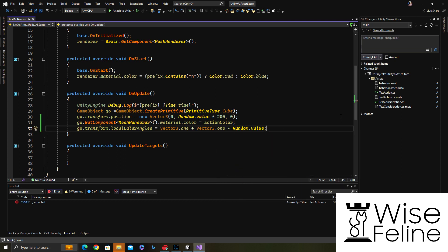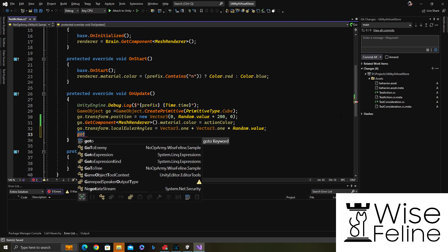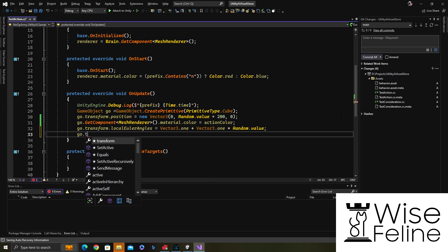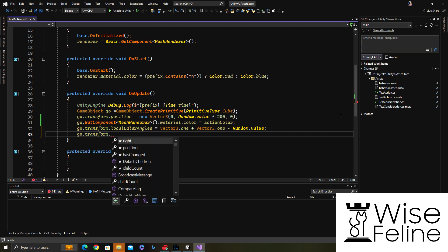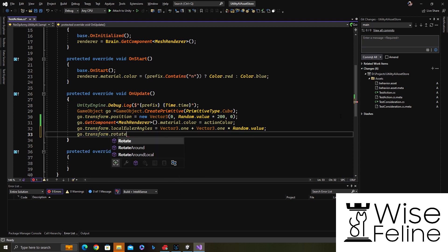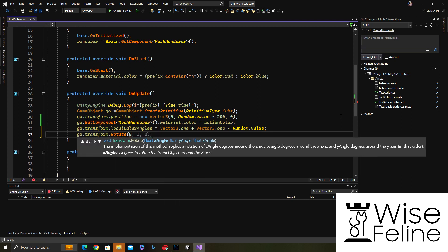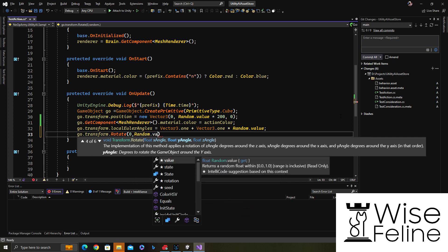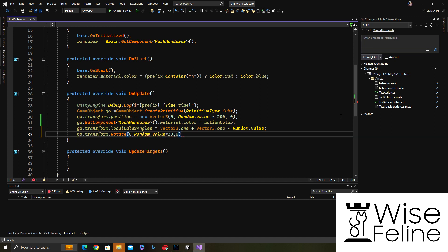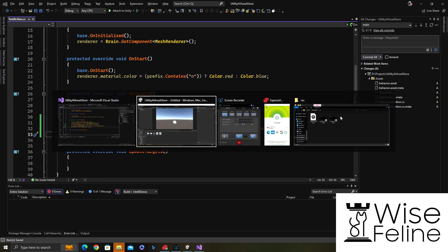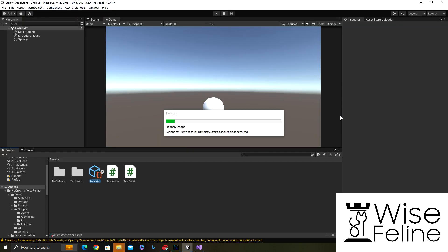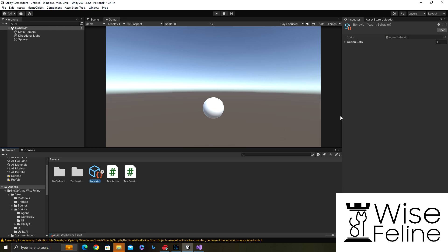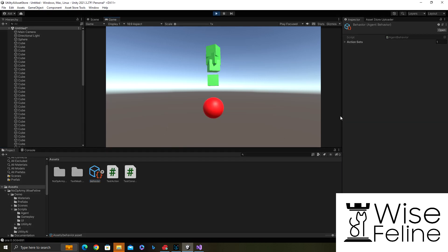Let's change the scale of the cube maybe as well. Let's make it something pretty big. I don't know how the hell it will look but let's see. It should probably look pretty dumb because I am creating them inside each other basically.